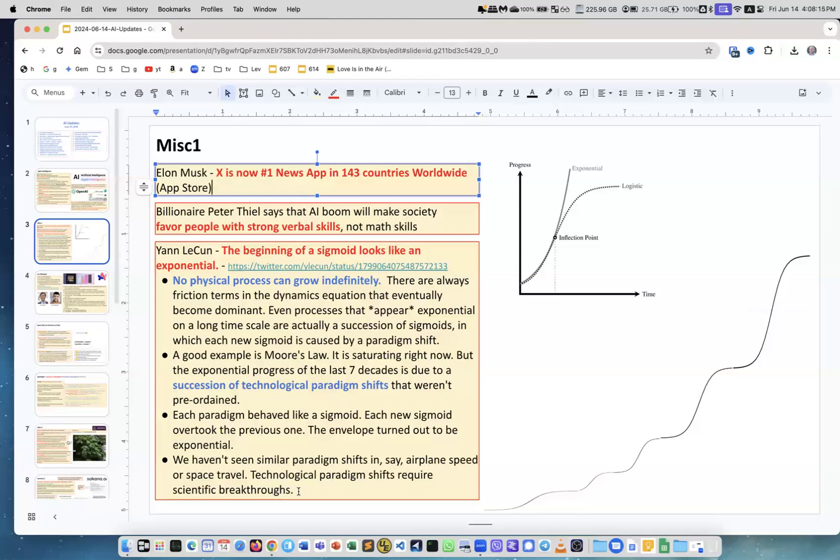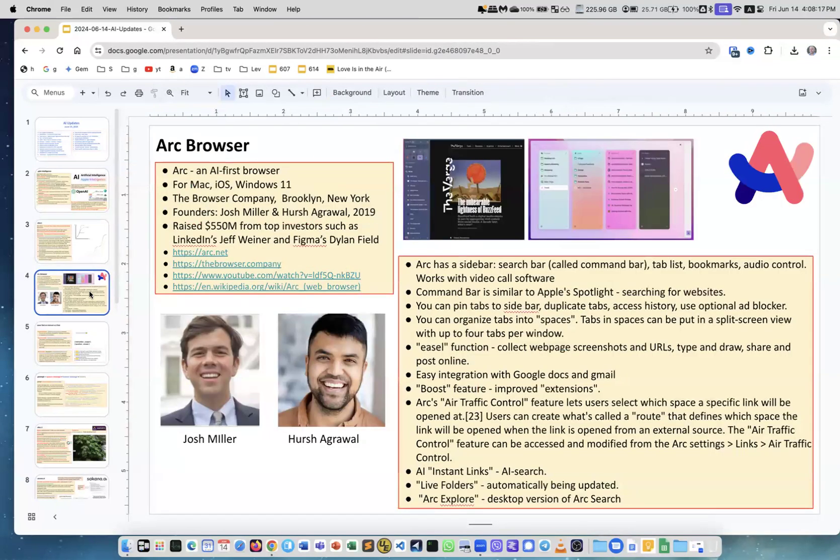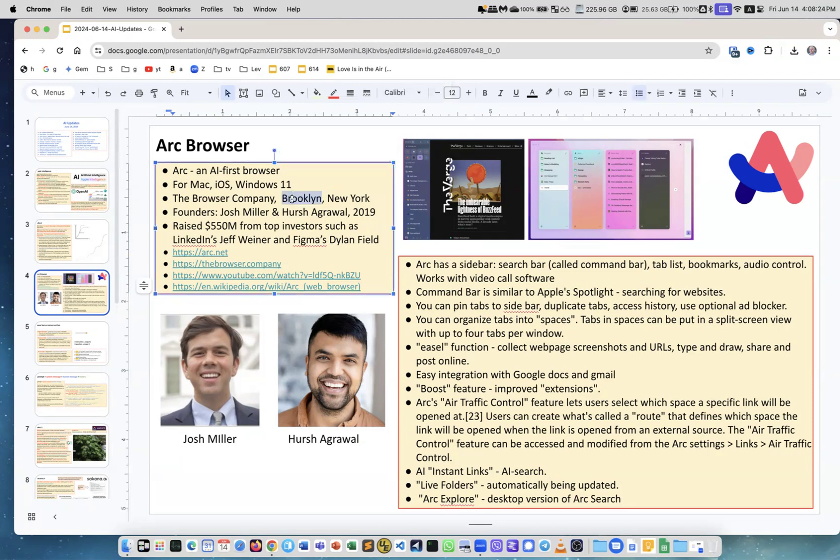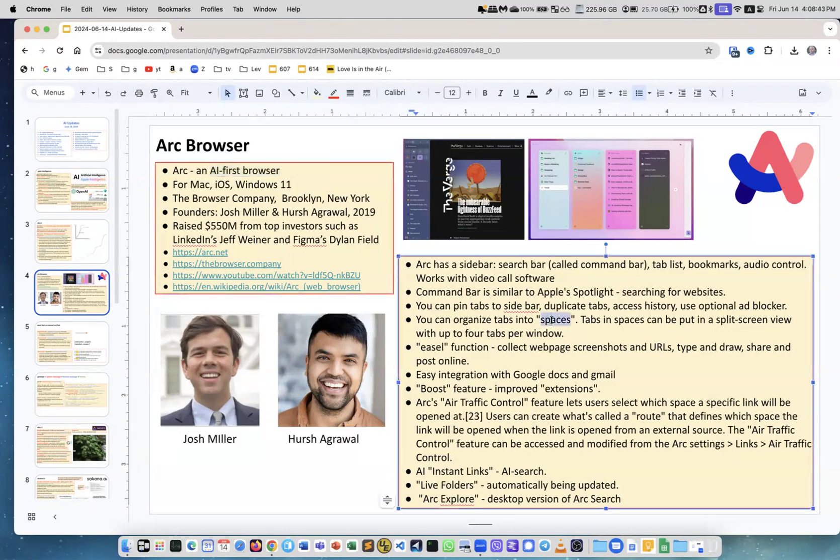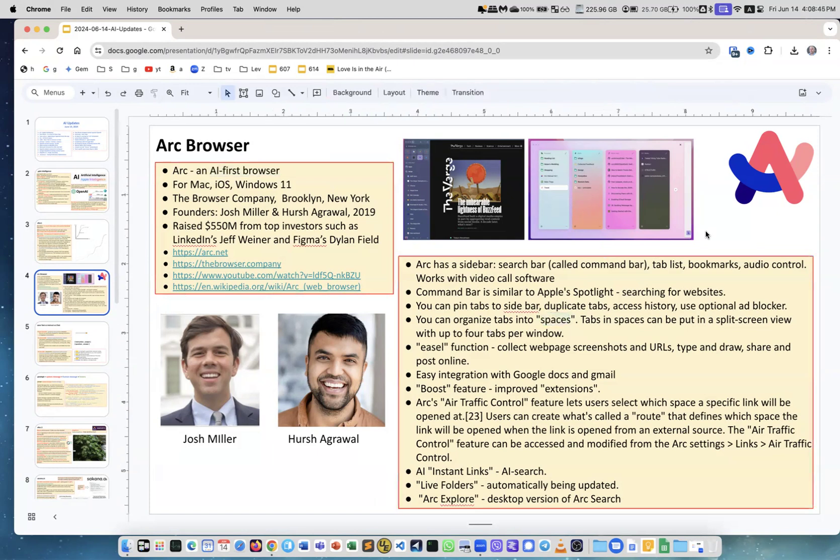Next is Arc browser. This is interesting - this is a company here in New York, specifically in Brooklyn. It's existed for the last five years and they created a browser which is first of all an AI-first browser. Second, what I really like about it, it allows you to organize your tabs. They have this idea of spaces.